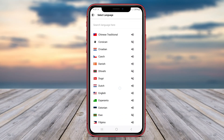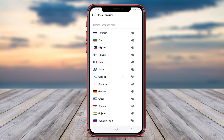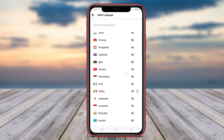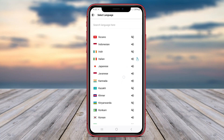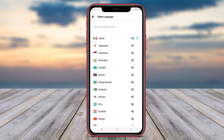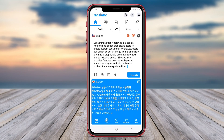From Instant Voice Translator to Translate All Language and All World Language Translate, these top Android apps offer a range of features to meet your translation needs. Thank you for watching, and don't forget to subscribe for more tech tips and reviews.